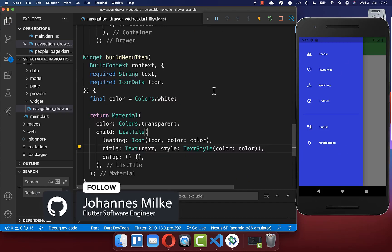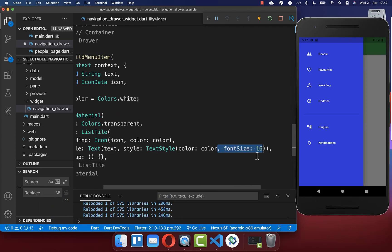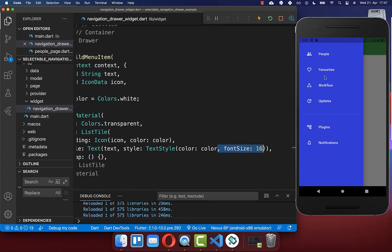Optionally, you can also go back to your build menu item method and increase the font size of each of your items. For example, I put it to 16 and now you have a bigger font size.